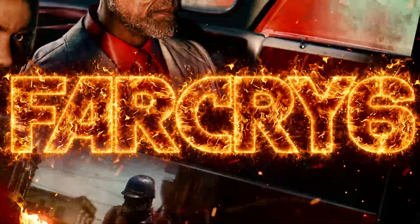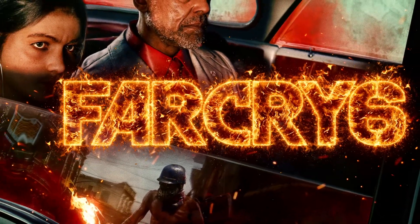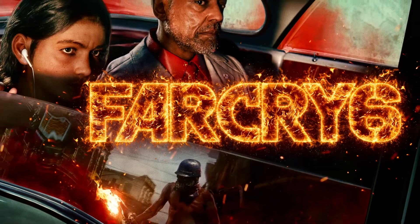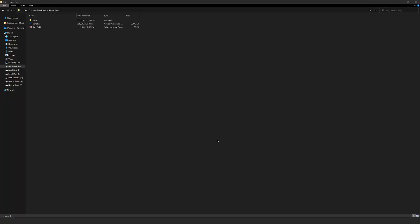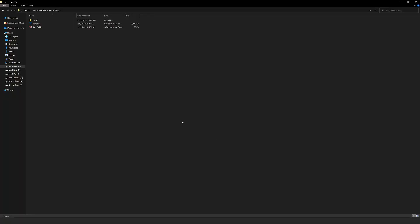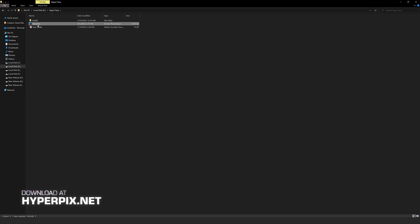In this video I'm going to show you how you can do so — just follow to the end of the video. Before we get started, subscribe to our YouTube channel. You can download Hyper Fiery from Hyper Pics, and after downloading, just extract it from the zip file.